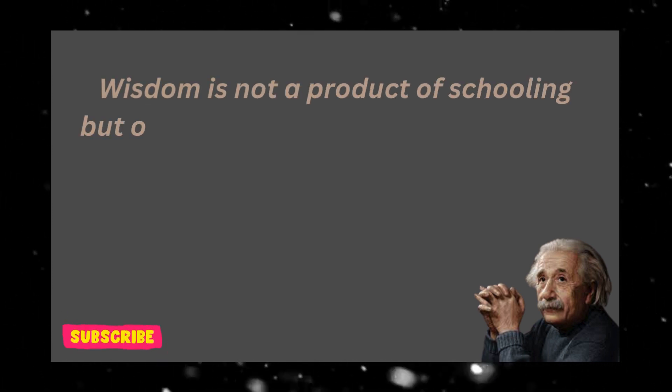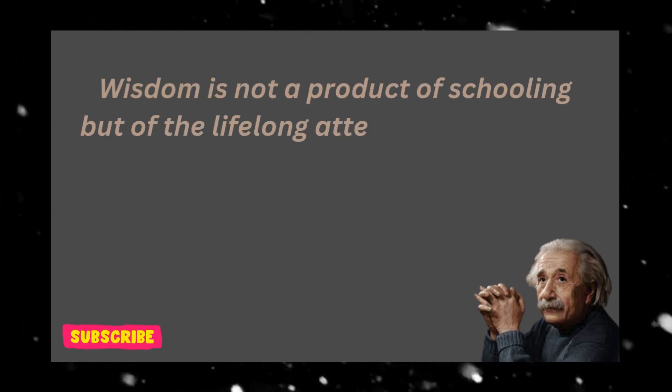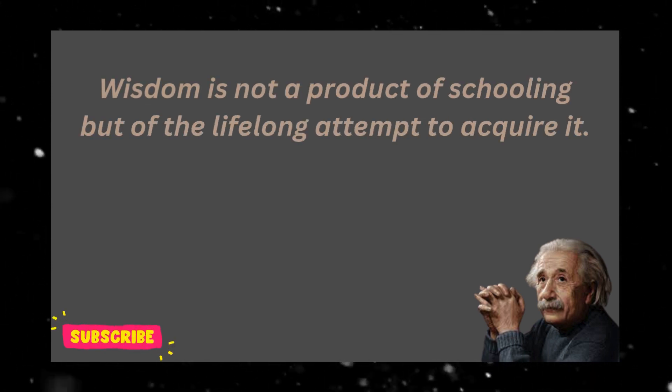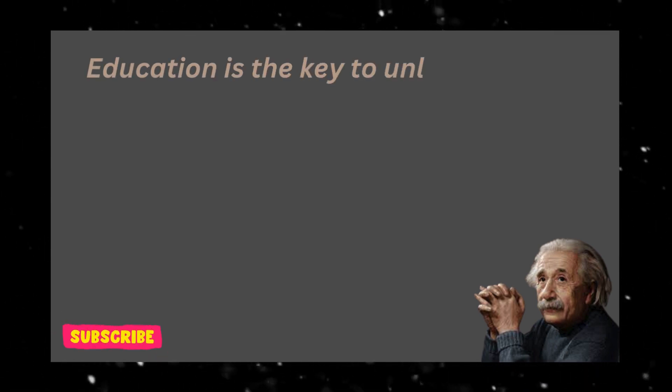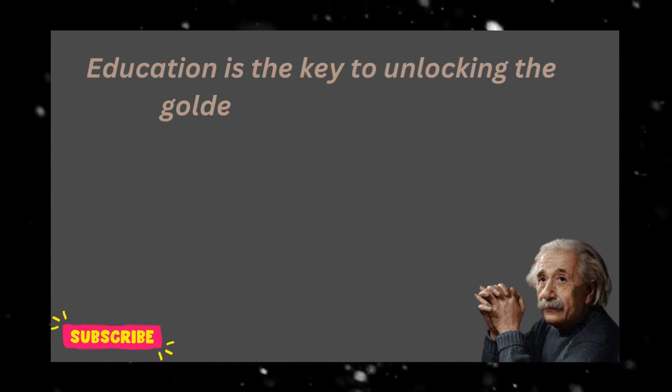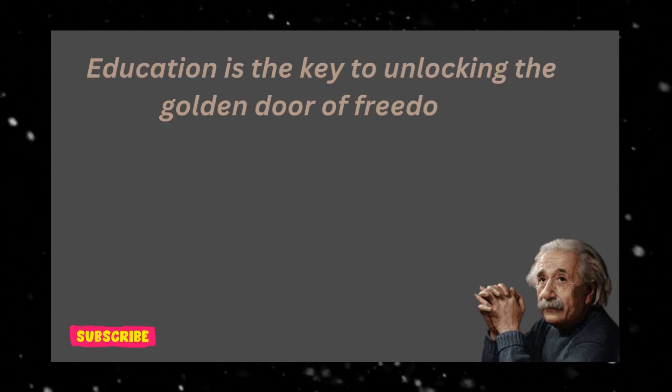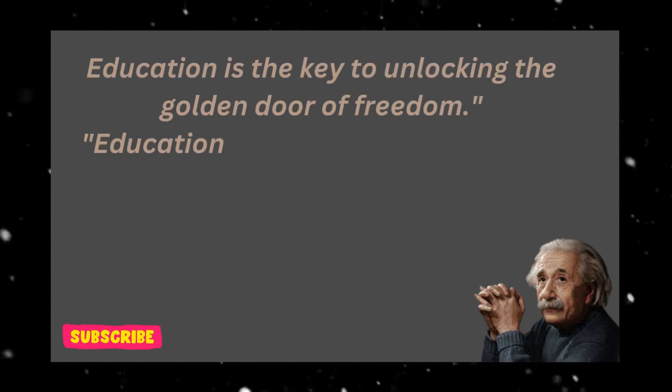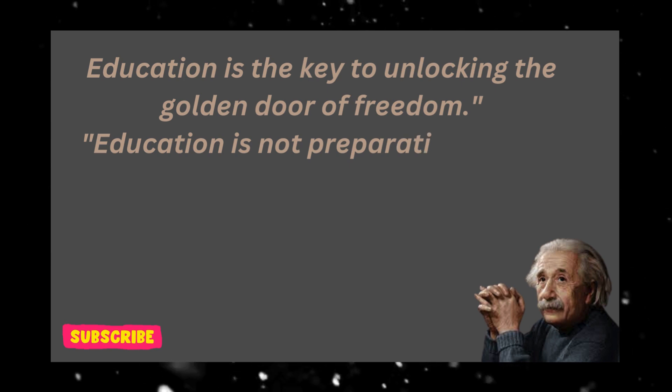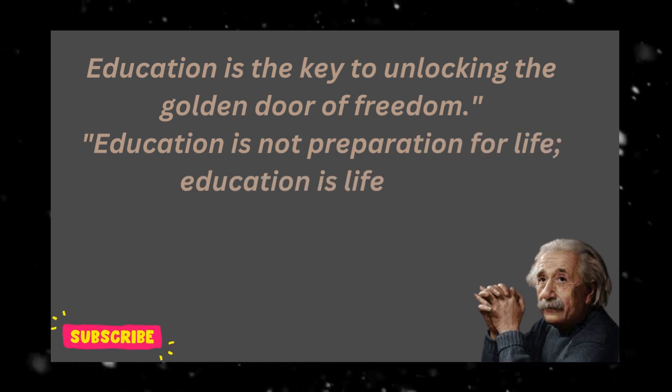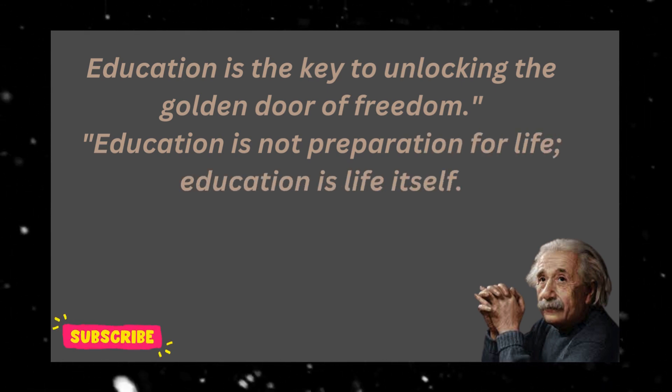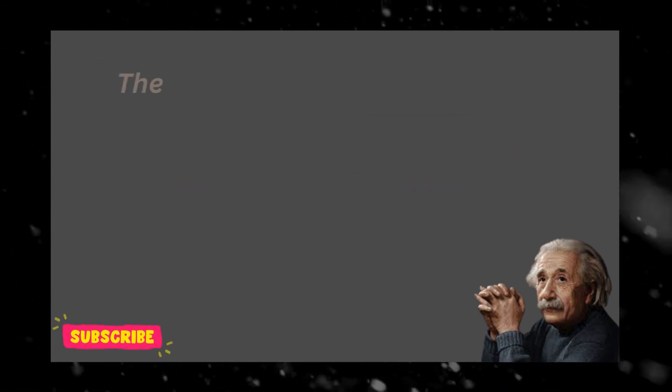Wisdom is not a product of schooling but of the lifelong attempt to acquire it. Education is the key to unlocking the golden door of freedom. Education is not preparation for life, education is life itself.